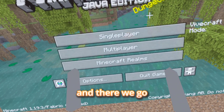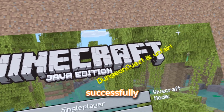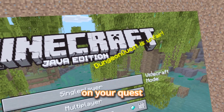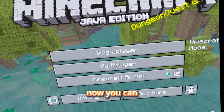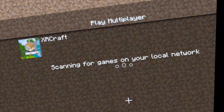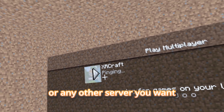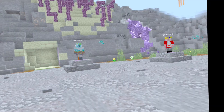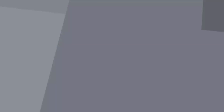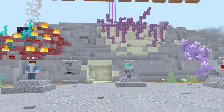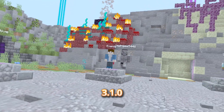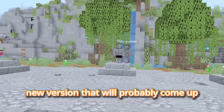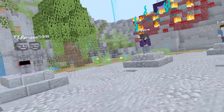And there we go — you have successfully installed QuestCraft on your Quest with no issues. Now you can enjoy your game. You can play XR Craft or any server you want, besides Hypixel. That's how you download QuestCraft for version 3.1.0 and any newer version, since it's installed through SideQuest.